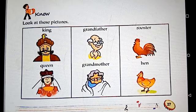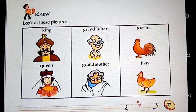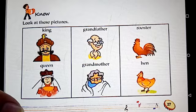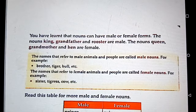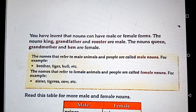And the names that refer to female animals and people are called female names or feminine gender. Now in your book a definition is given, so you have to learn those definitions. Male nouns are also called masculine gender, and female nouns are also called feminine gender.